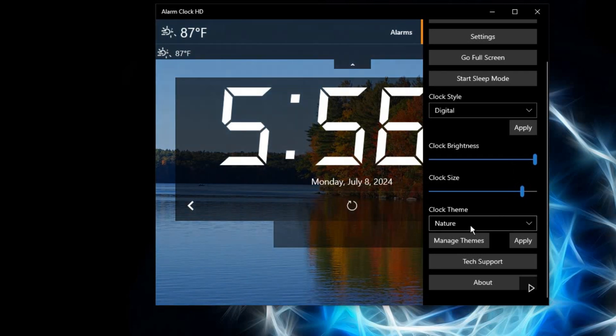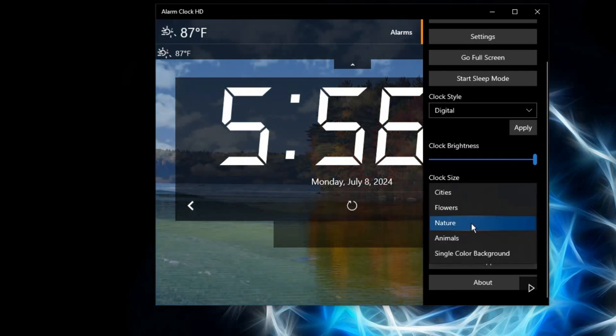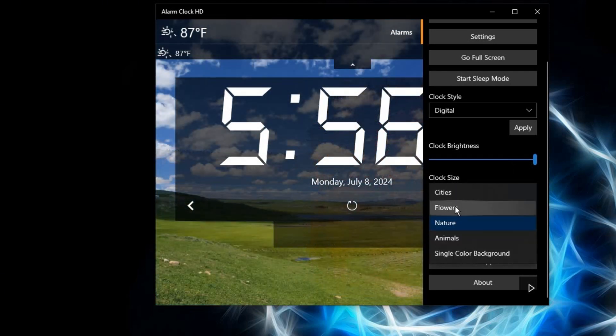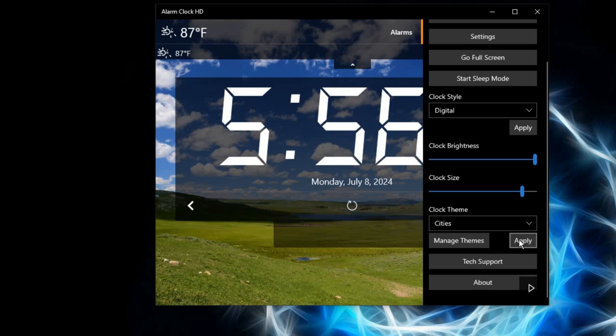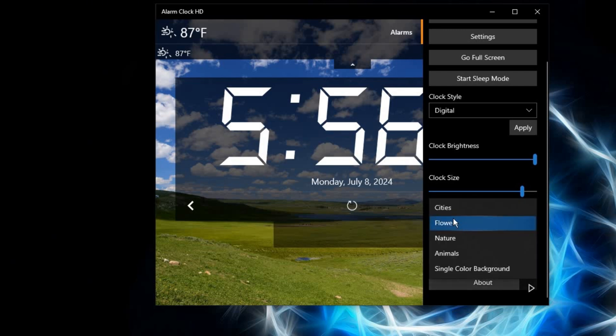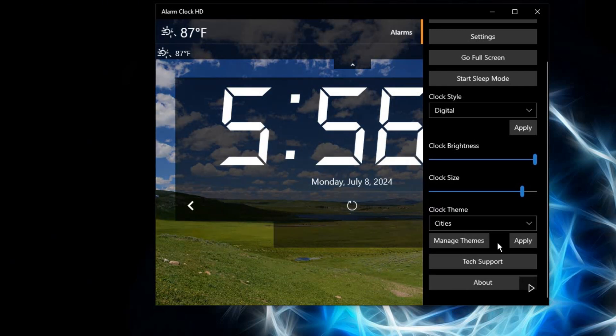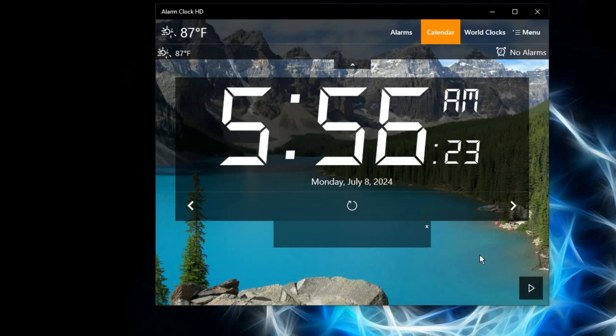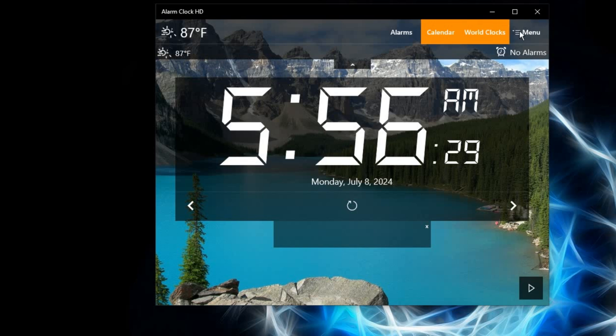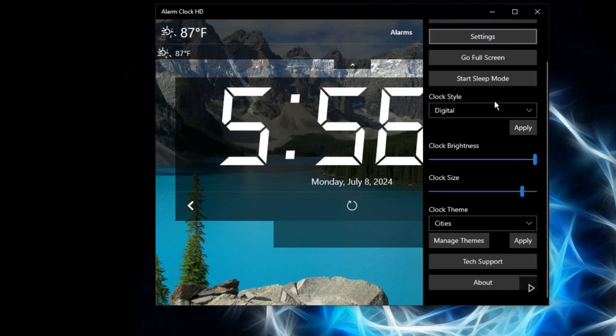Here with the theme, you can select different themes. Assuming I have selected Cities, you can manage the themes. Let's select Cities, apply, and you see the background pictures. Those pictures will be changing to your preferred theme that you have selected. That is just how easy and simple it is to navigate through this clock.